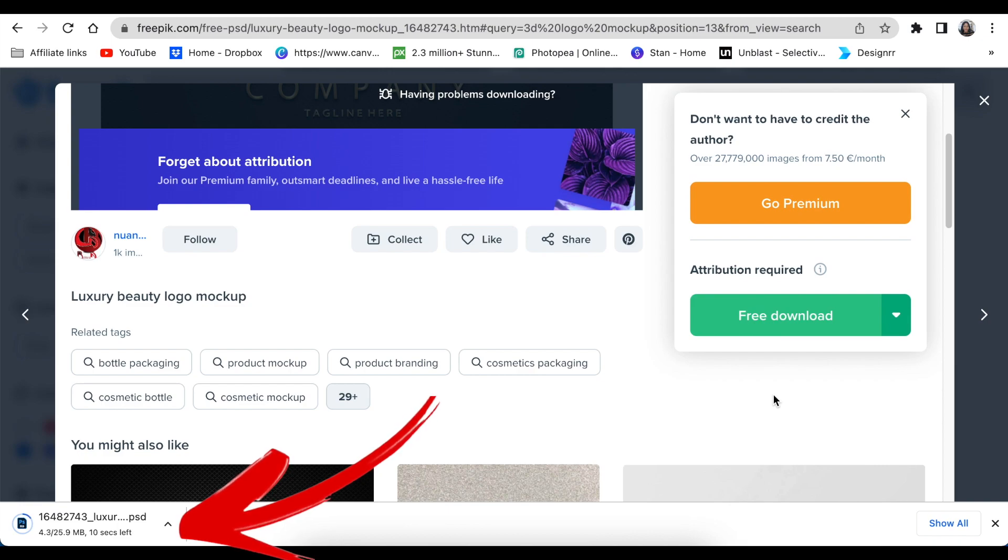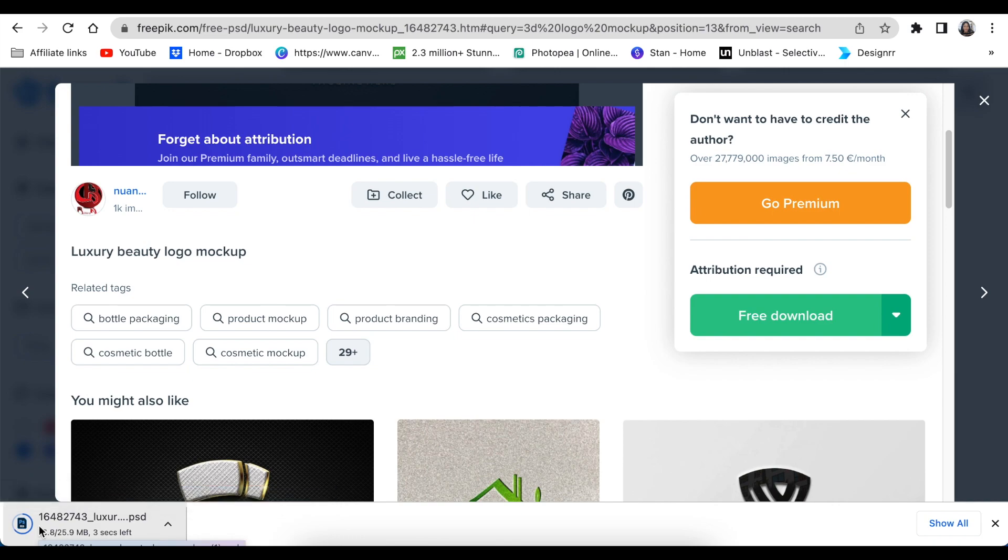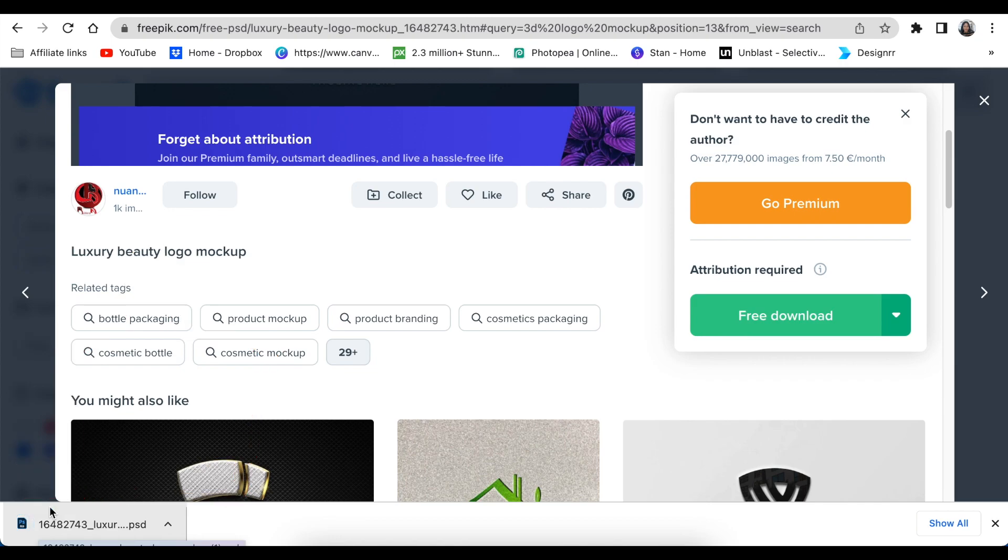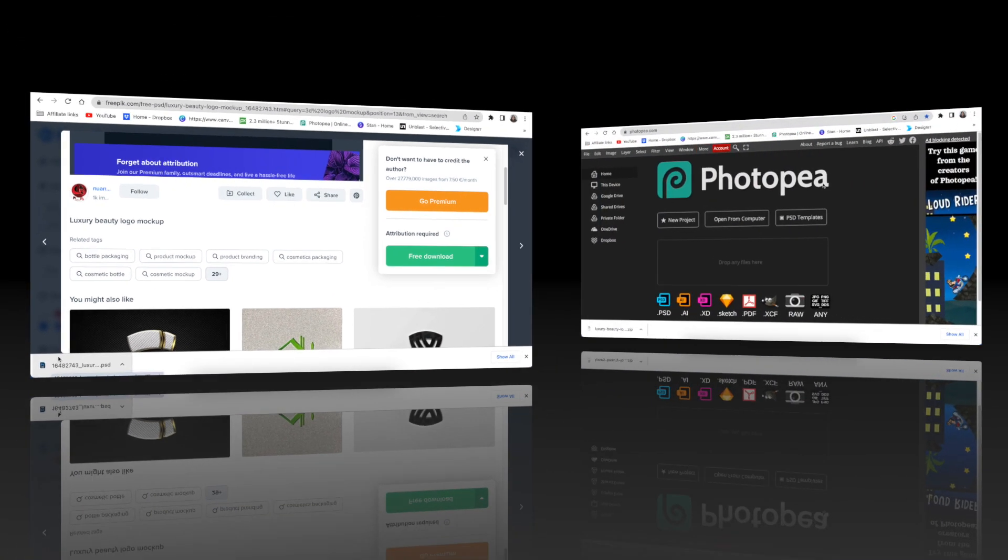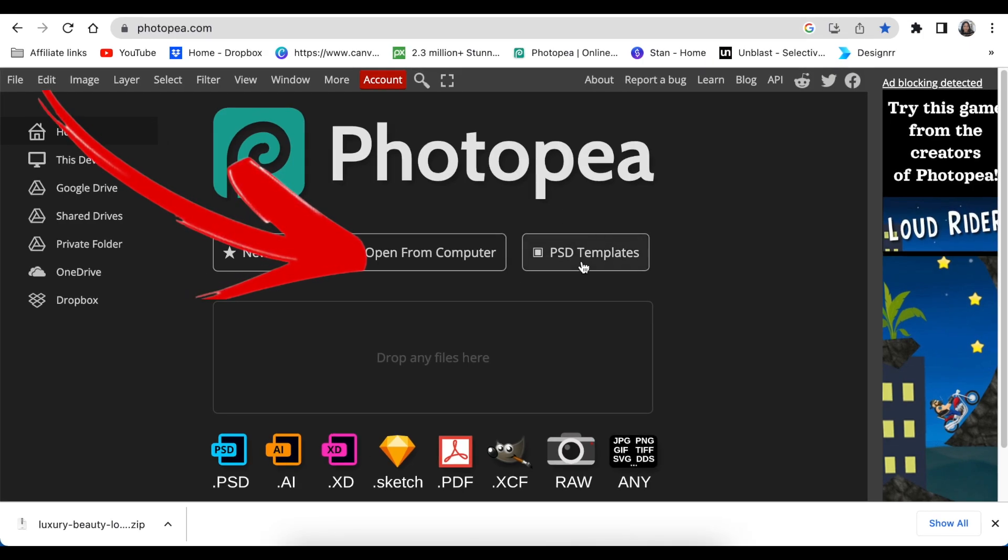Then you're able to go to photop.com and use it to convert to a 3D. Once you get there, we're not going to be using templates today. We're going to go to open from computer because we are using a downloaded file.